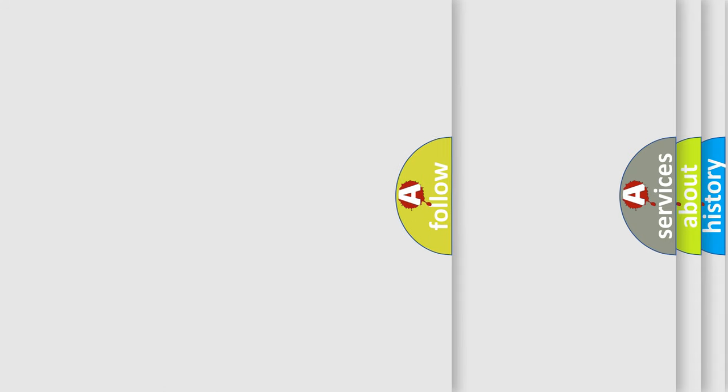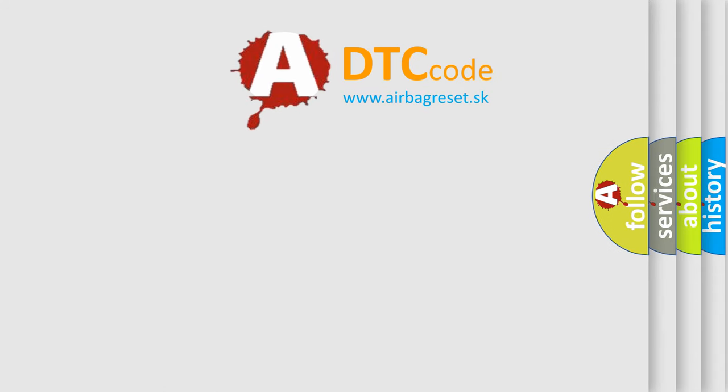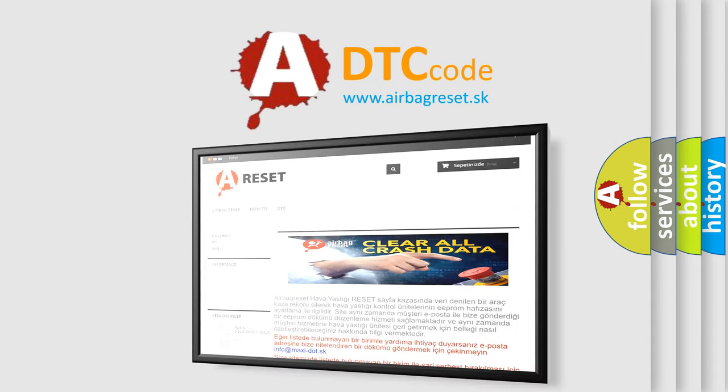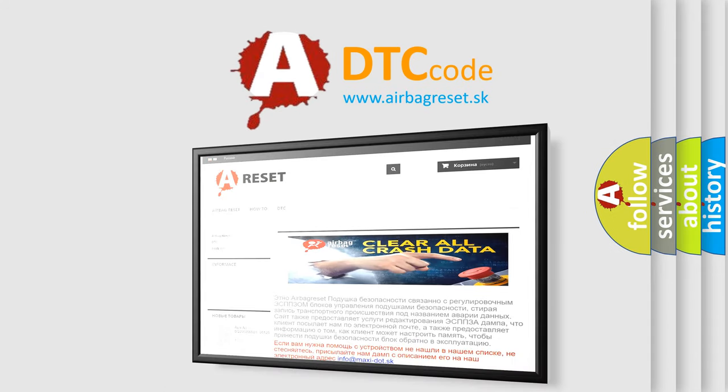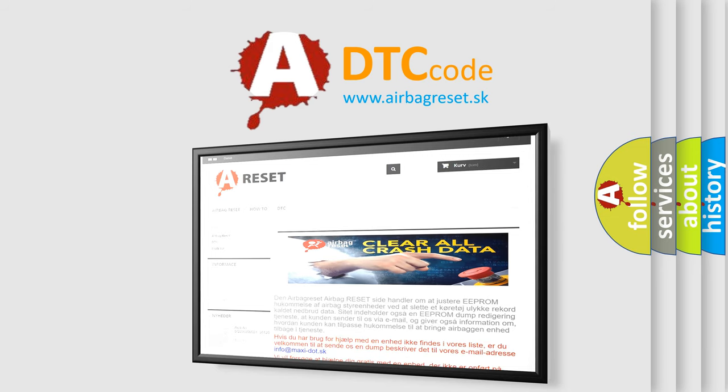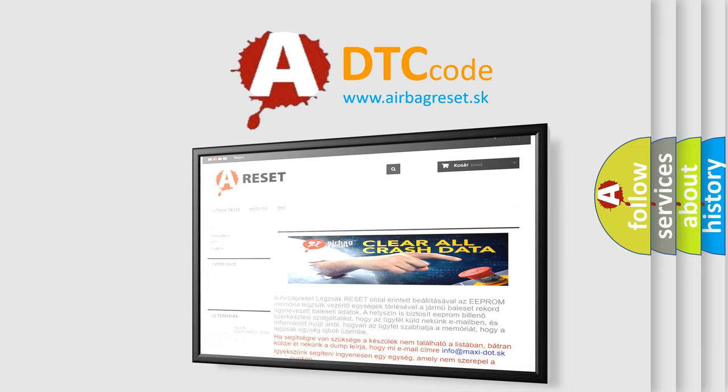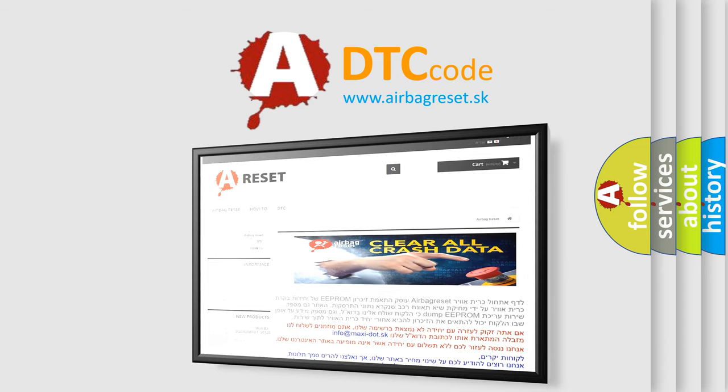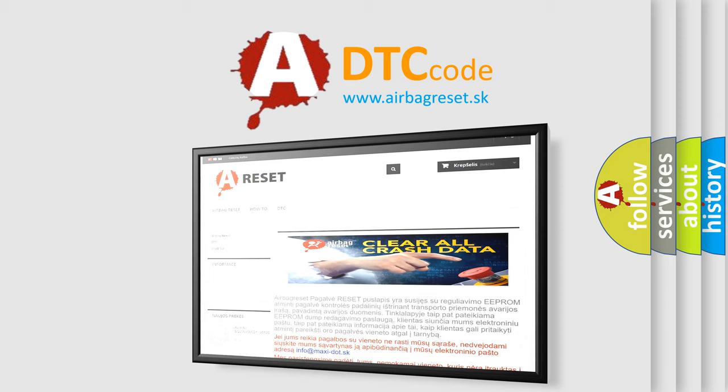The Airbag Reset website aims to provide information in 52 languages. Thank you for your attention and stay tuned for the next video. Bye.